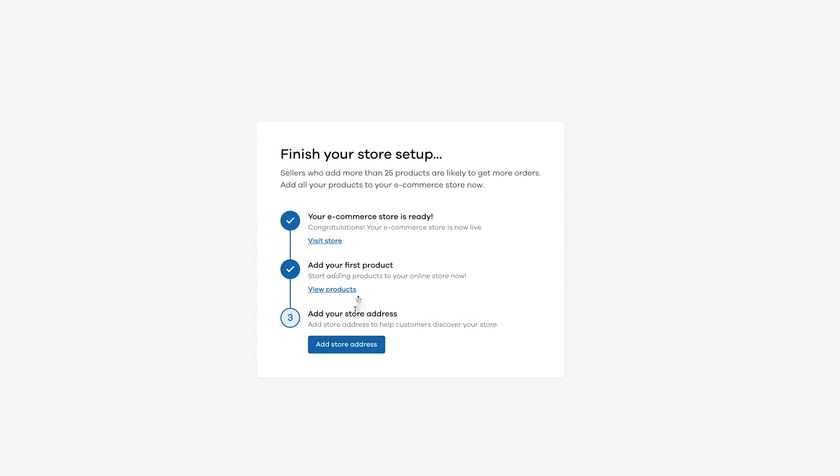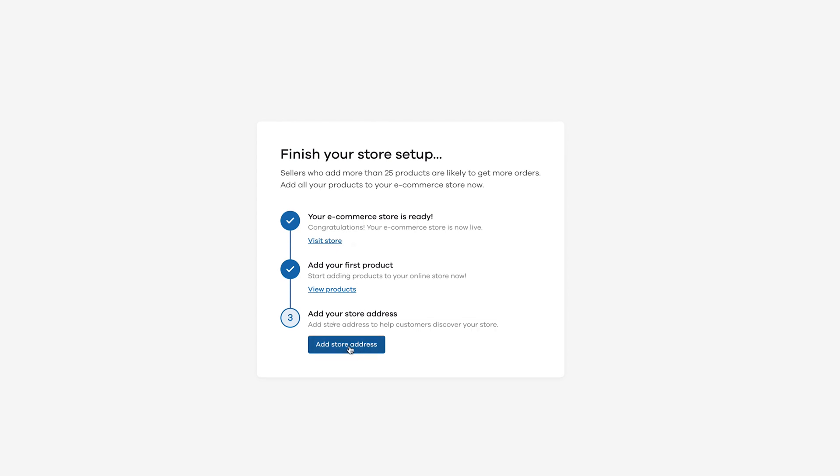In this page, give your store address. Type in your address and it will automatically pick up the exact location. Then click on save address.